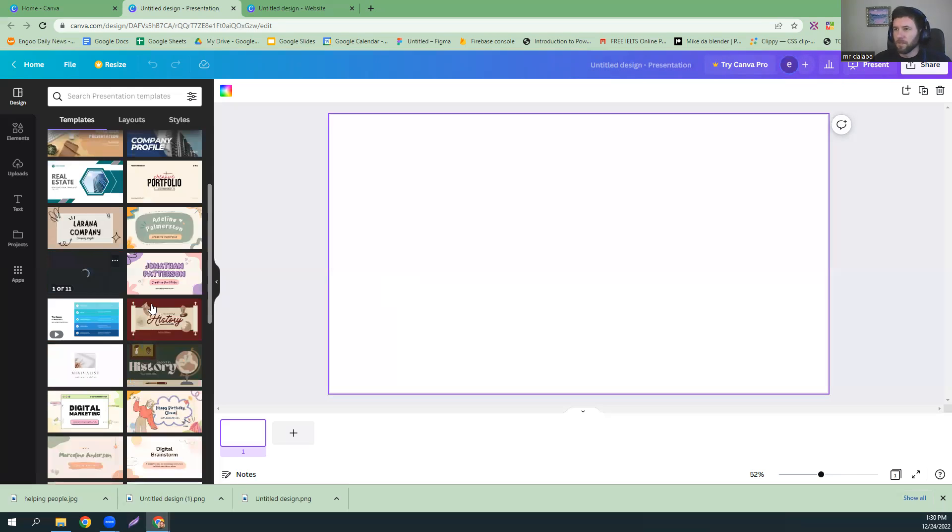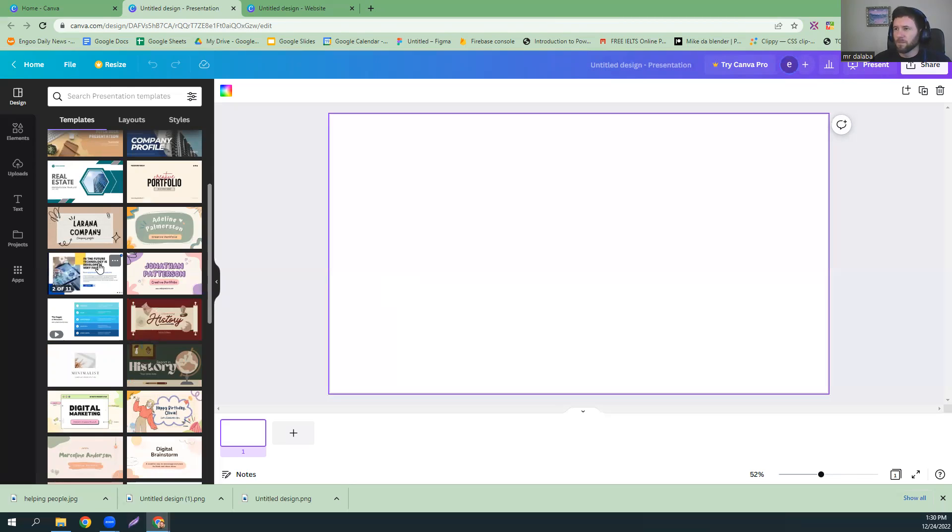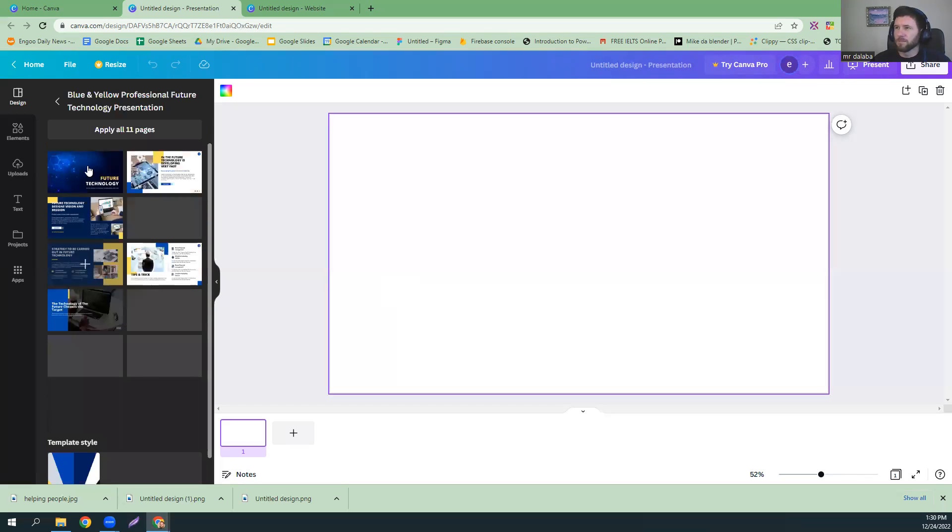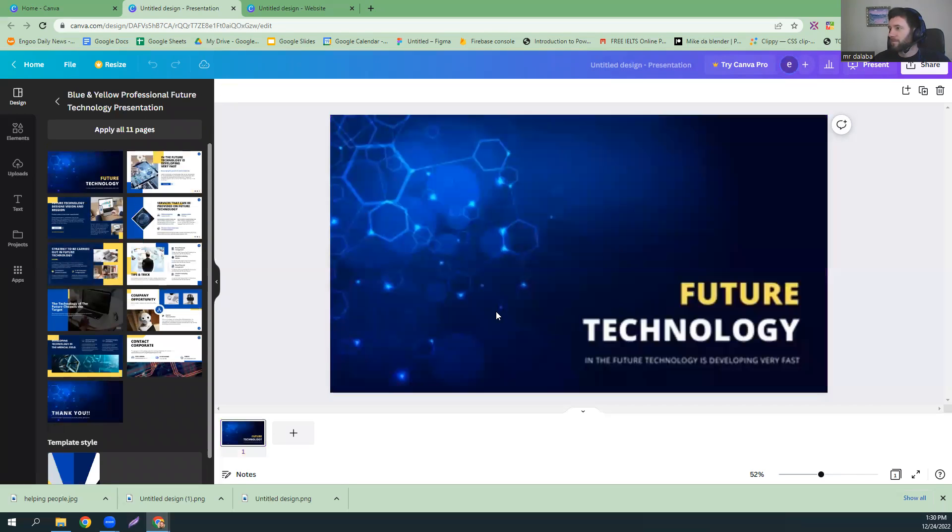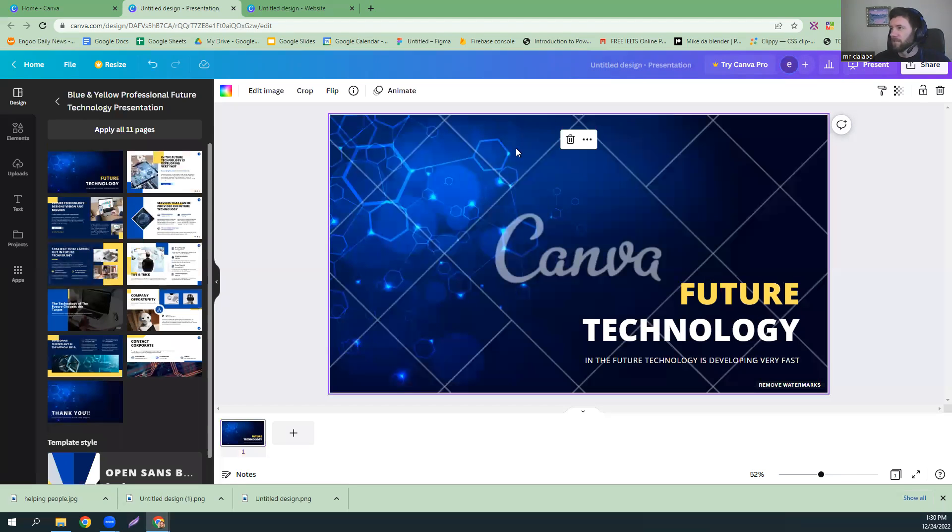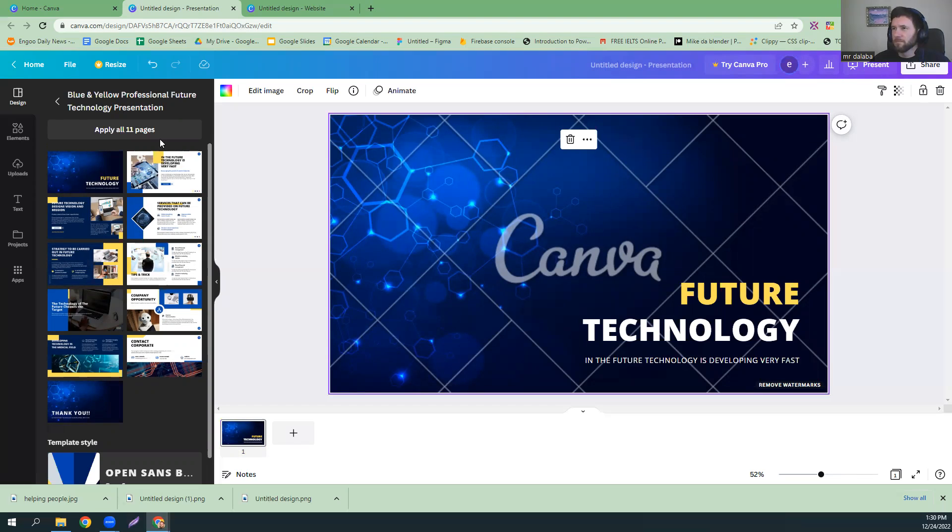So, we are going to, why not? Let's do this one. Feature technology. And I don't really care if it's a Canva background.